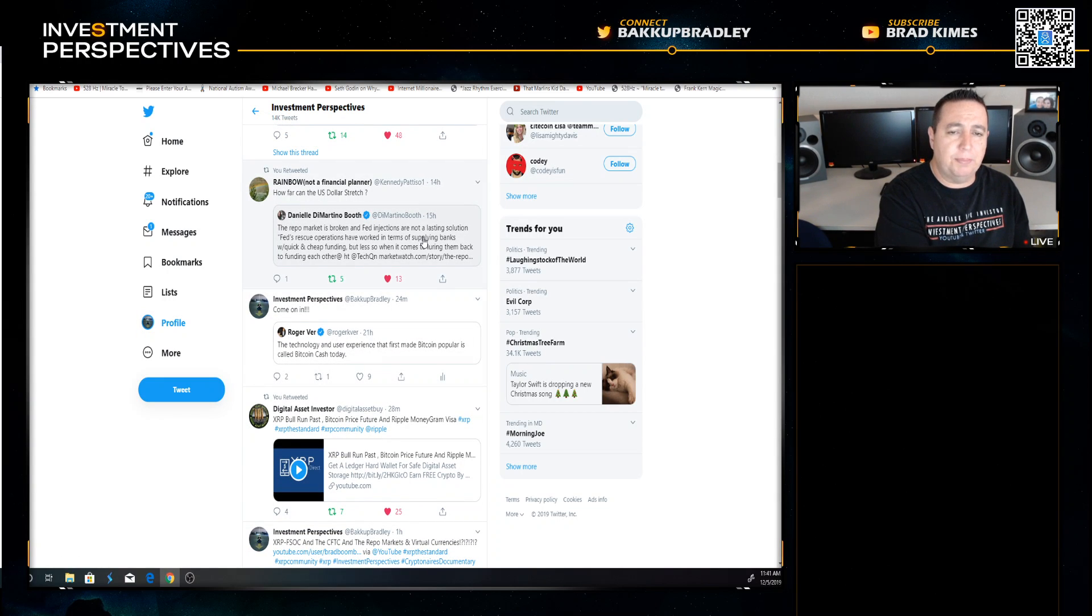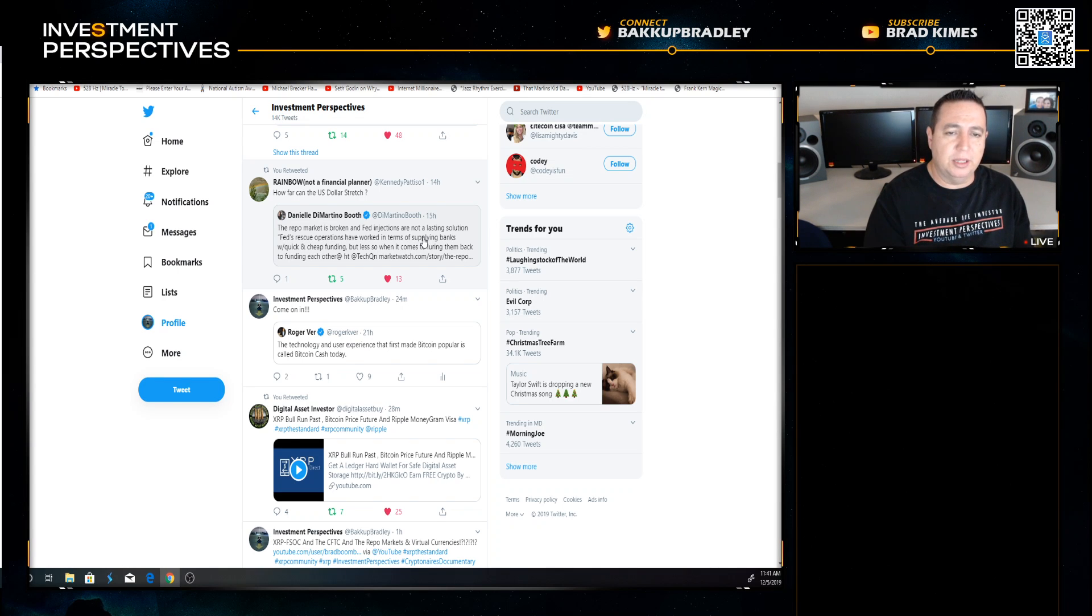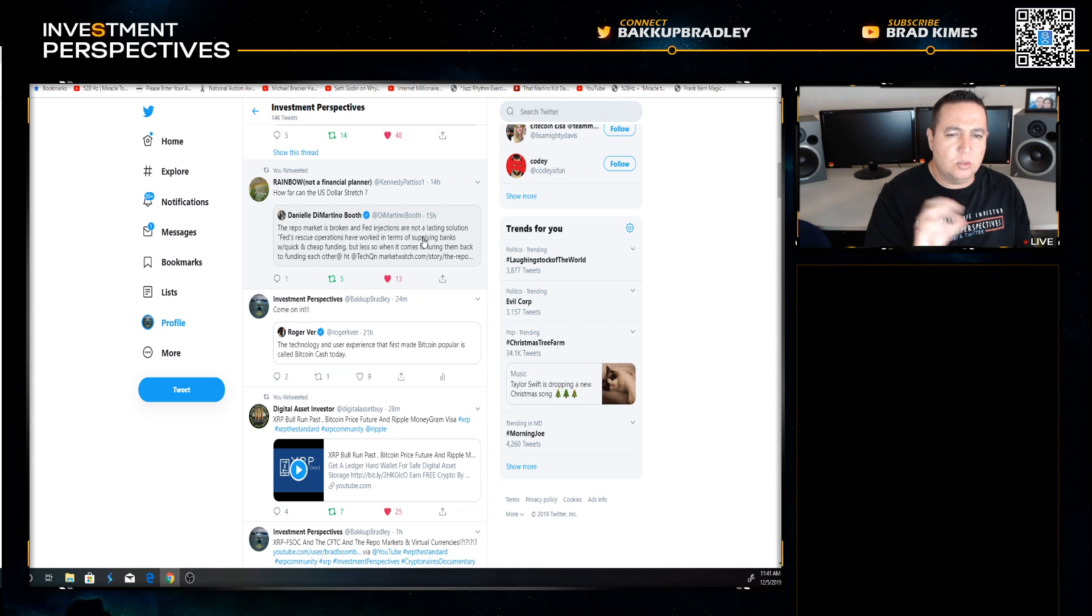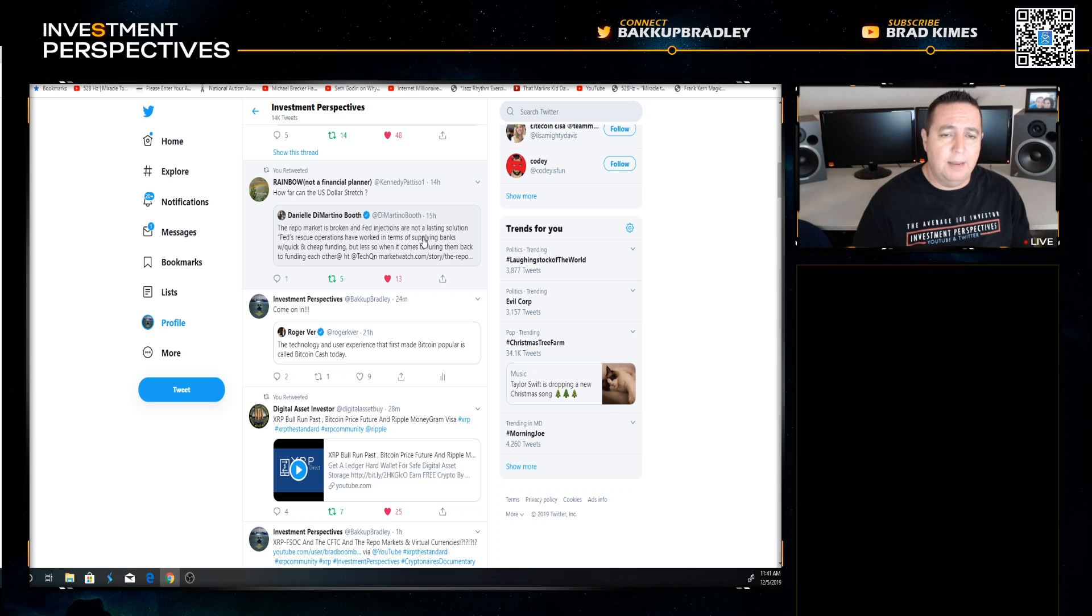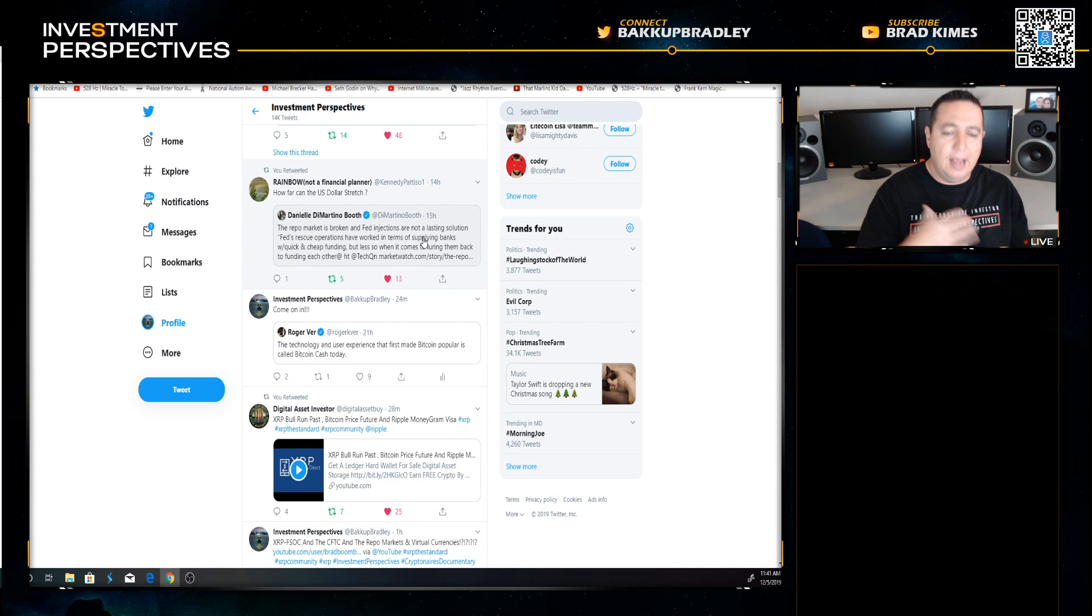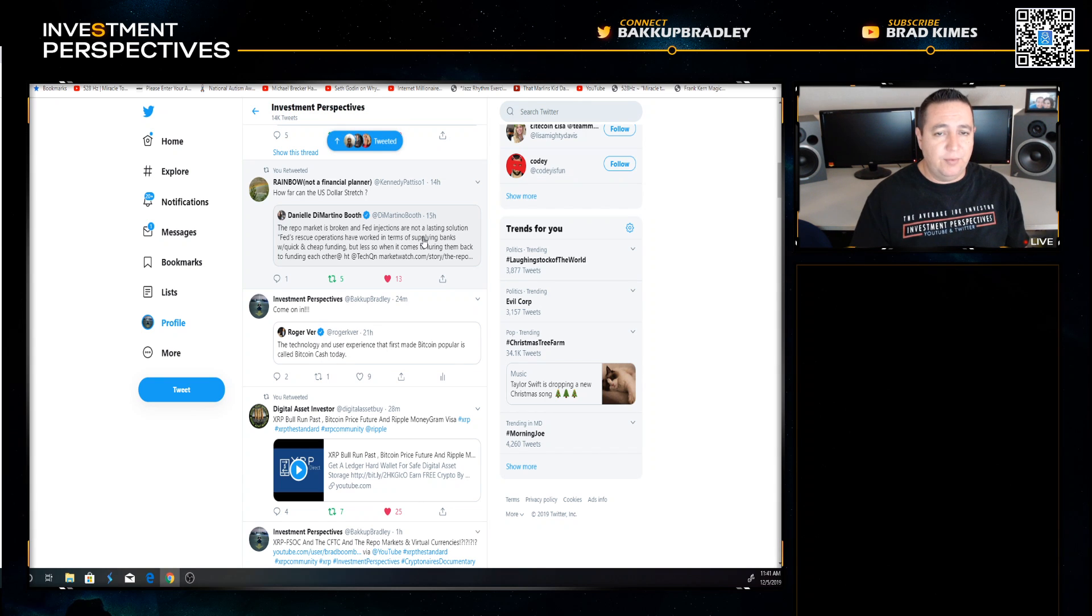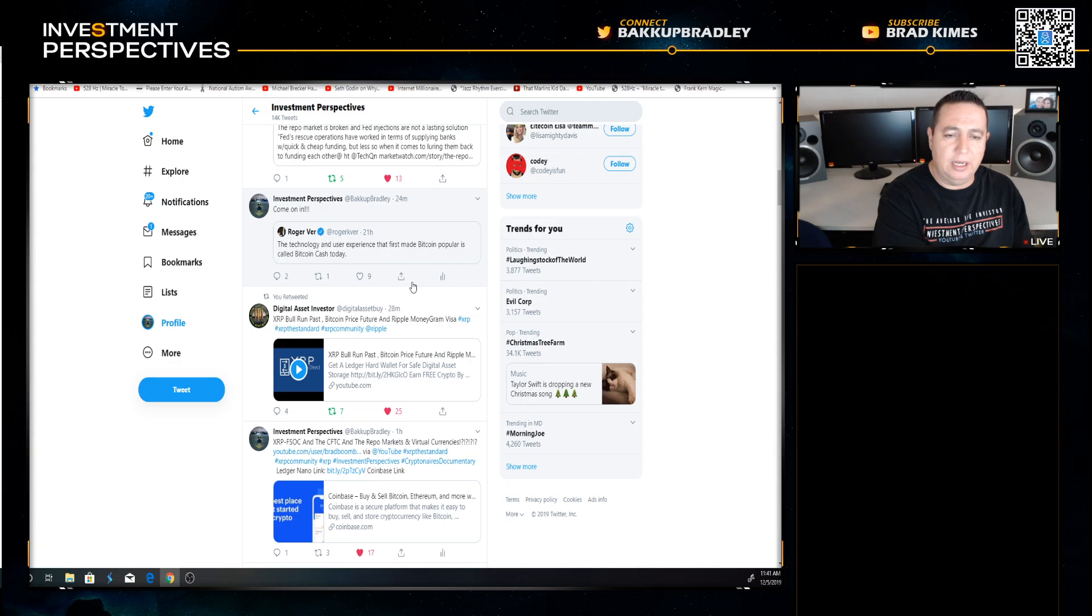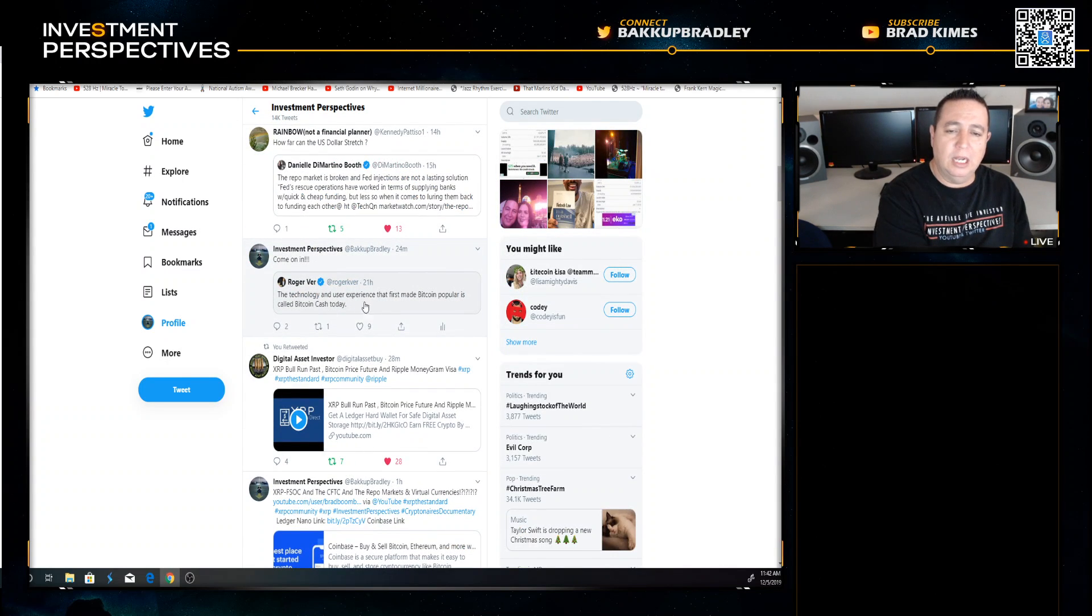If you don't follow Danielle DiMartino Booth or Raoul Pal, you're making a huge mistake. Danielle DiMartino Booth is a former Fed Reserve employee and she does her own thing now with Quill Investments. She does an amazing oversight and breakdown of the Fed and the economy and the current dire situation that keeps developing out here as far as the global economy and the liquidity crisis that won't go away for banks, and someday very soon is going to be on the doorstep of every single consumer.